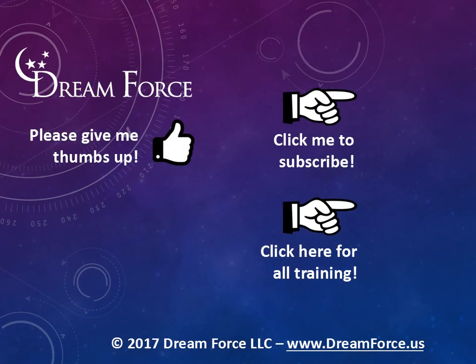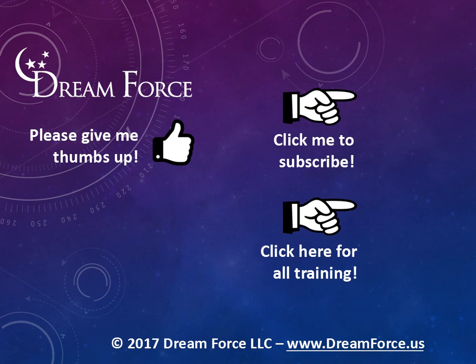Thanks for watching. Hey, as a quick reminder, if you like my video, please give it a thumbs up. You can also click on me and subscribe to my channel, get notified of the latest videos, and for only $2 a month, you can have access to all my Microsoft Office training videos.